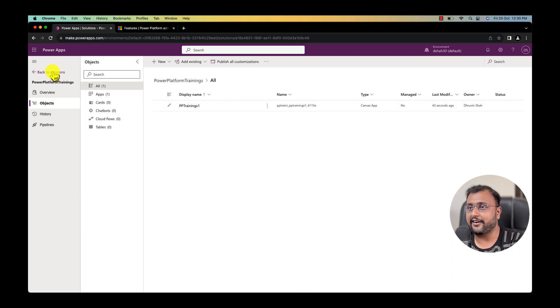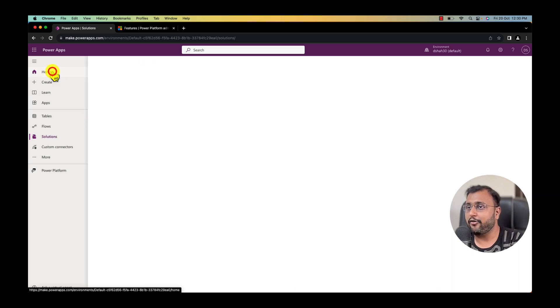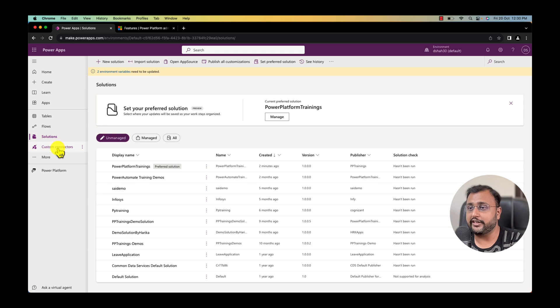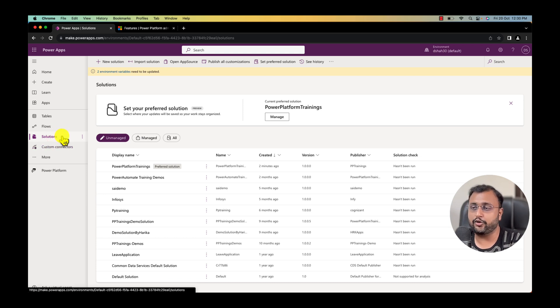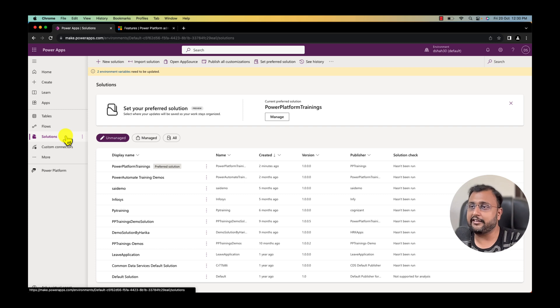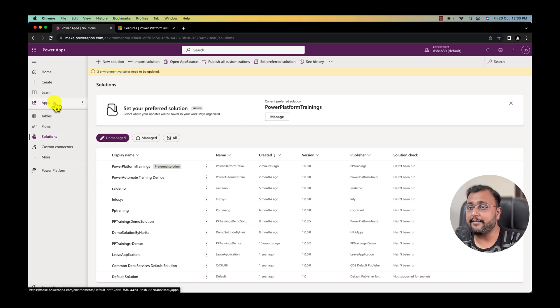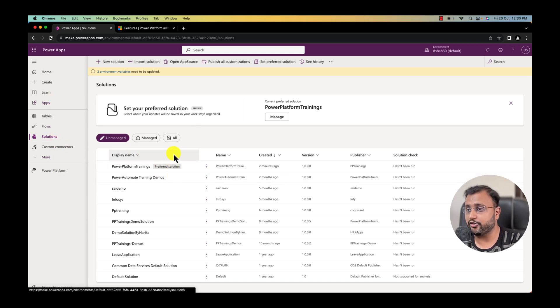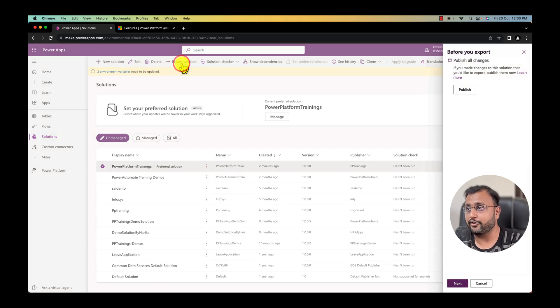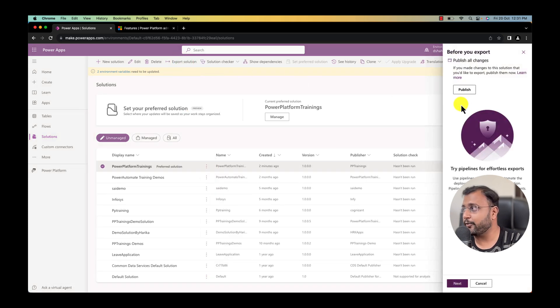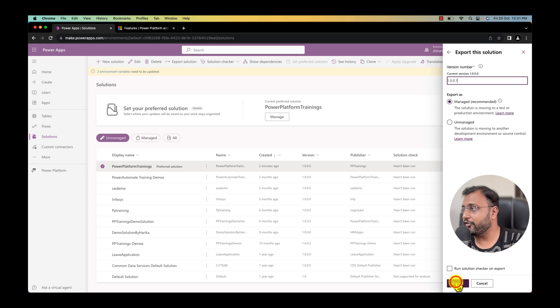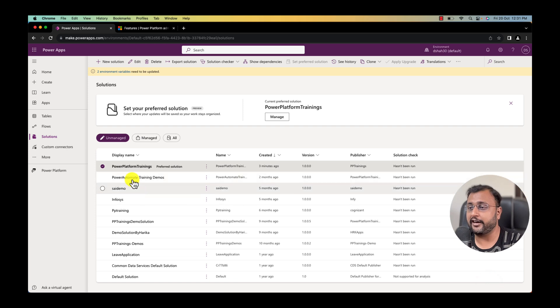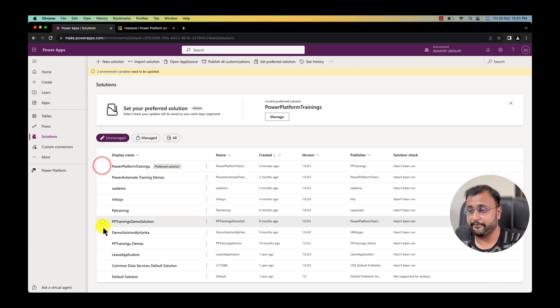You can see that underneath app section I can clearly see the new app that I just created and that is how it will store. The advantage of using the preferred solution is let's say you have created so many apps, so many flows without any solution and now if you want to change your environment, you can simply go to your solution section over here. You have export and import option as well. You can publish all the stuff. You can publish as a managed or unmanaged solution and import it in the other environment as well.